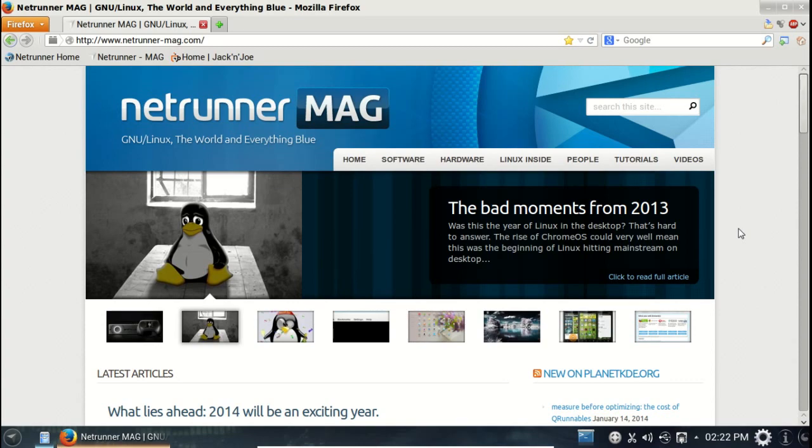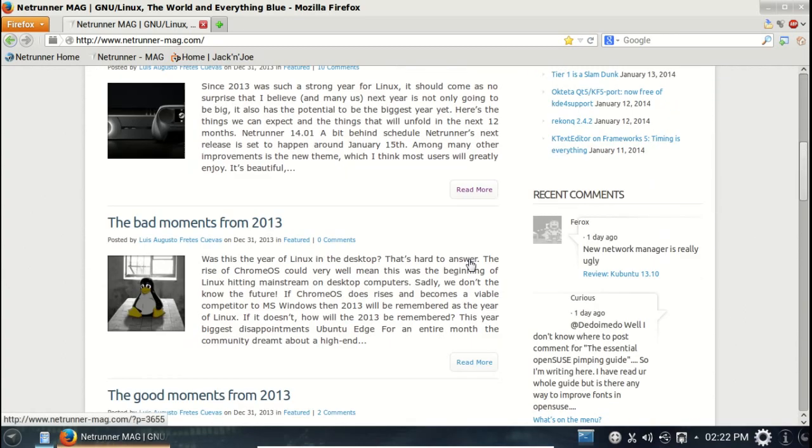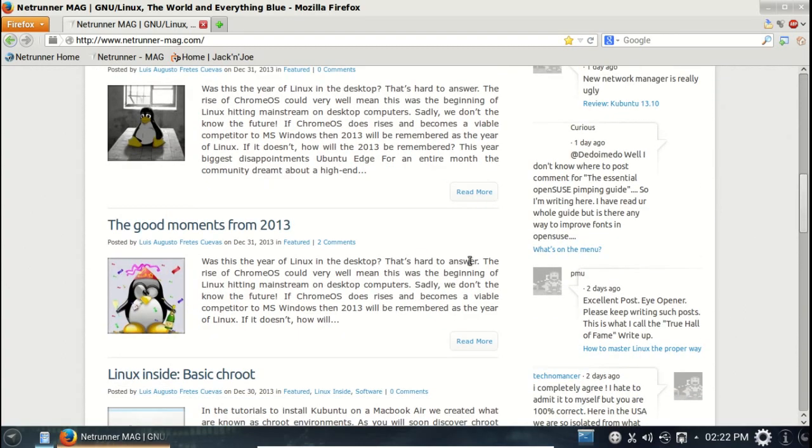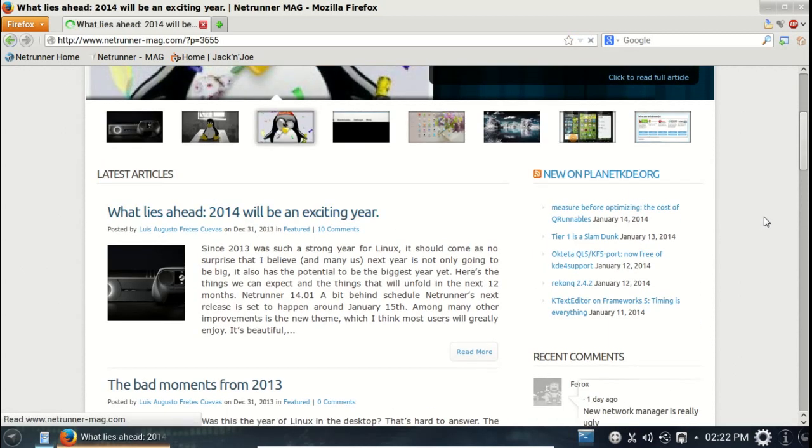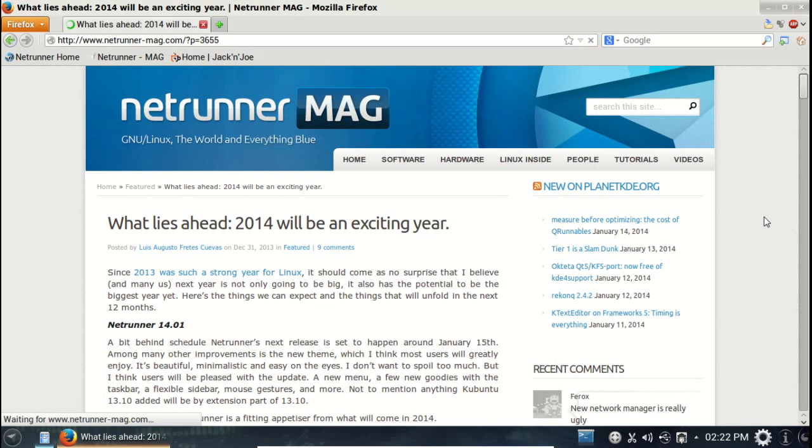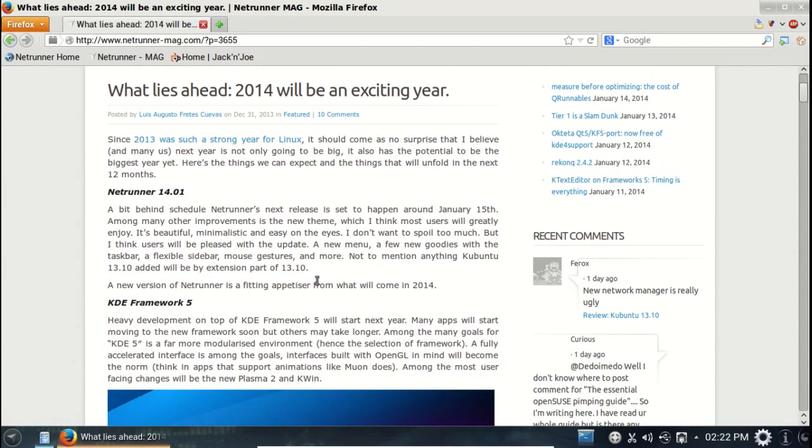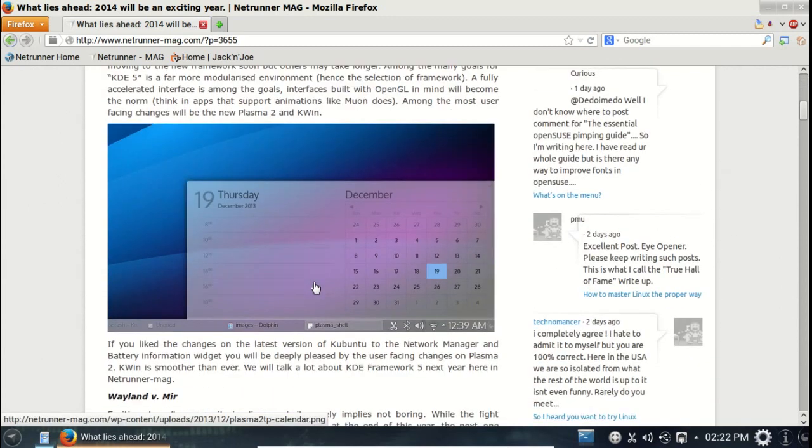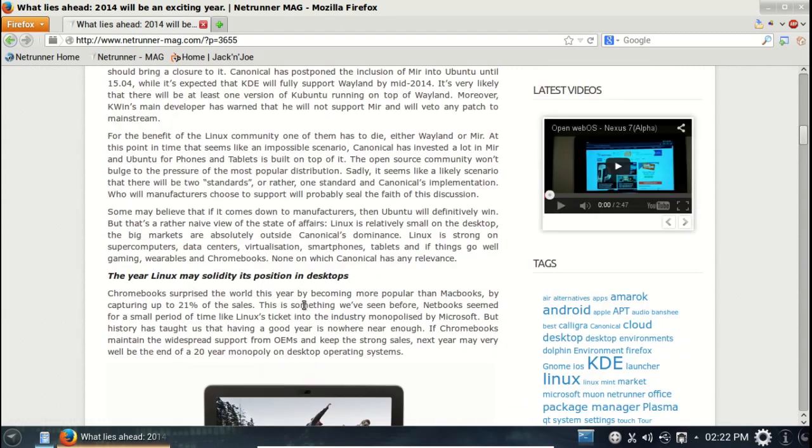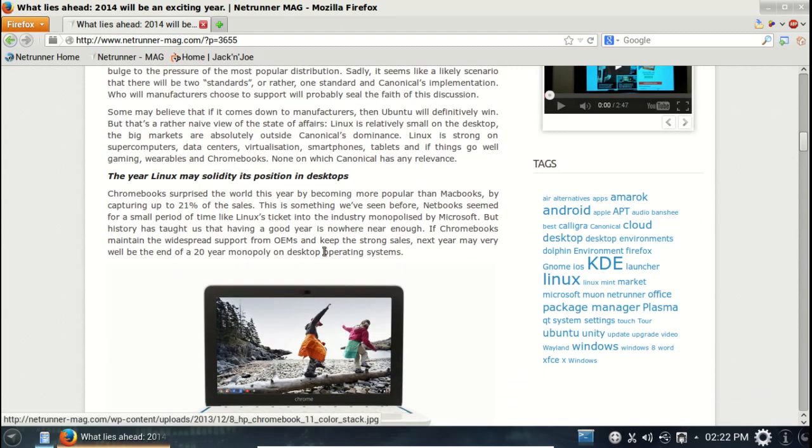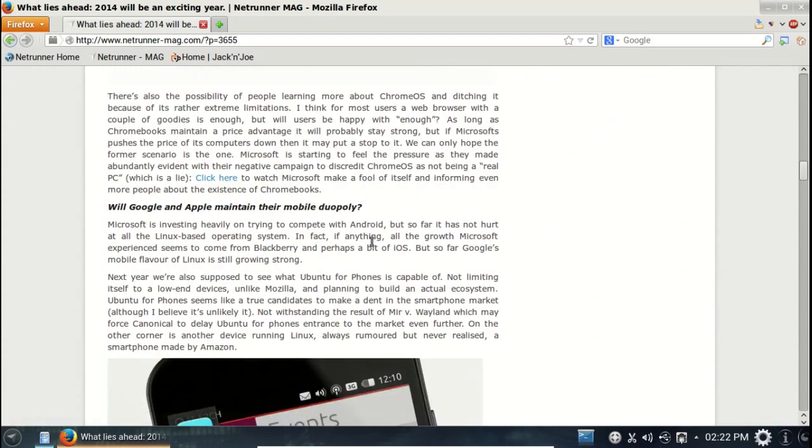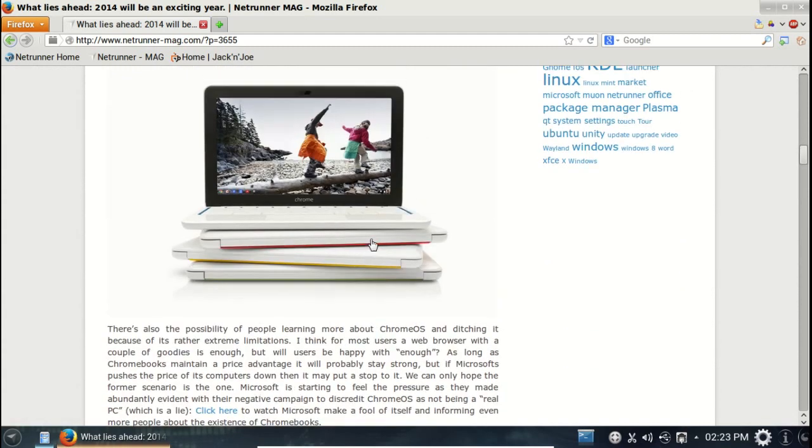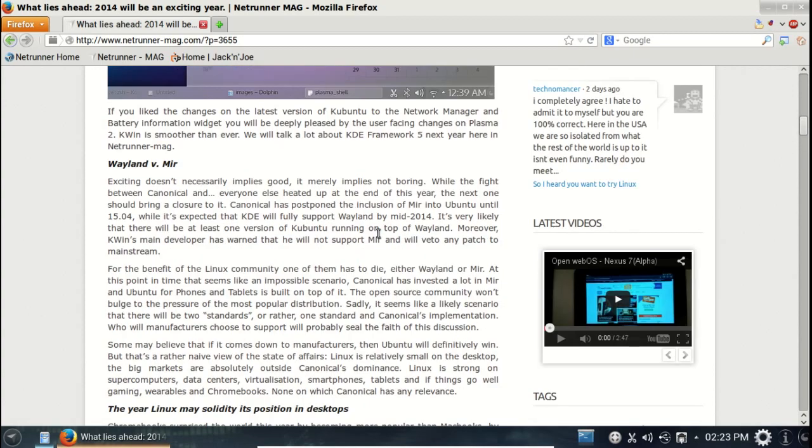Bad moments, what lies ahead, bad moments, good moments. I don't want to dwell too much on their page, but this does appear to be beginner friendly. What lies ahead - Netrunner 14.01 coming up, KDE Framework 5, Wayland versus Mir. Okay, the year Linux may solidify its position in desktops. A lot of interesting articles.